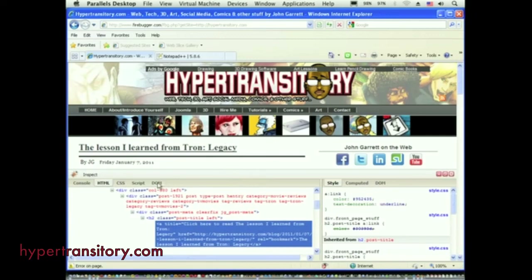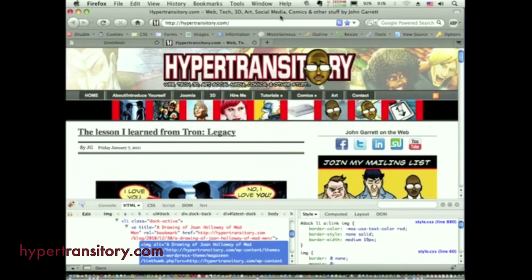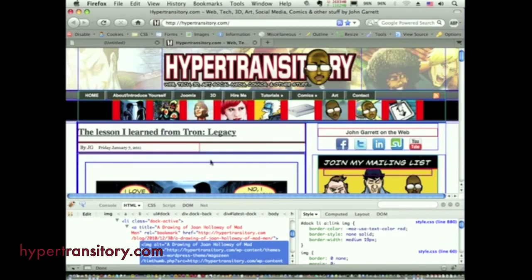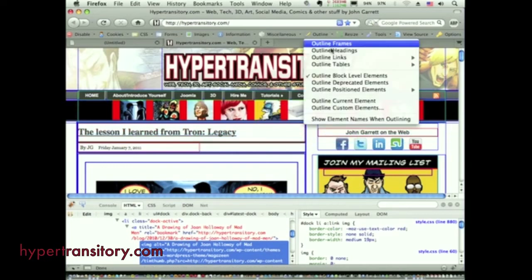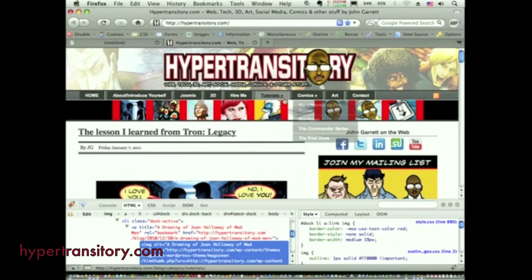I used to always use the Web Developer extension in Firefox before I knew Firebug existed. It's a very good extension and I still use it for some things — like if I need to outline all the block-level elements to see where everything is, or if I need to outline all images to see what's going on. That's really the only thing I use it for now.